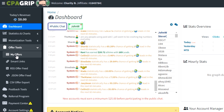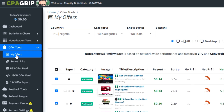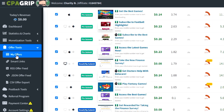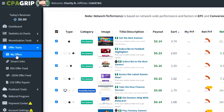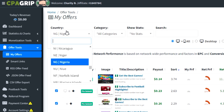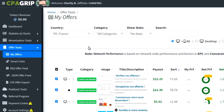Under 'My Offer' you're going to see lots of offers you can do to make money. The country is set to your current location — I'm in Nigeria — so you see different offers from Nigeria. The payouts in Nigeria are very, very small: 14 cents, 23 cents. We're looking for something with a high payout, so we'll change the country.